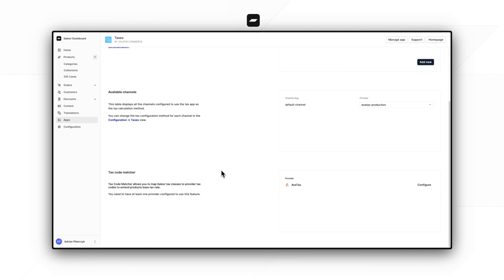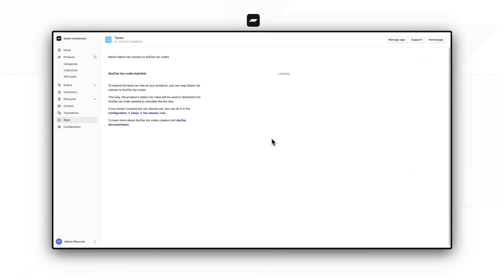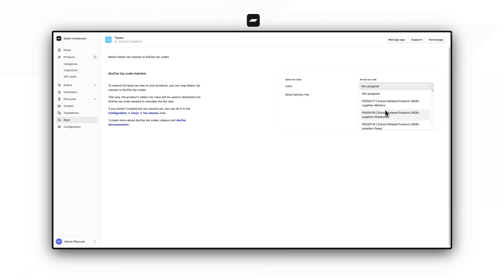Now that we have the basic setup out of the way, we can go to the tax code matcher section, where we will be able to create pairs of a Saleor tax class and a provider tax code. Please keep in mind that we will be configuring these for each provider — which is AvaTax and TaxJar — not each provider configuration, which we created in the first step. We click configure and here we can see a table with two columns: on the left we see Saleor tax classes, on the right we see the AvaTax tax code that we can select.